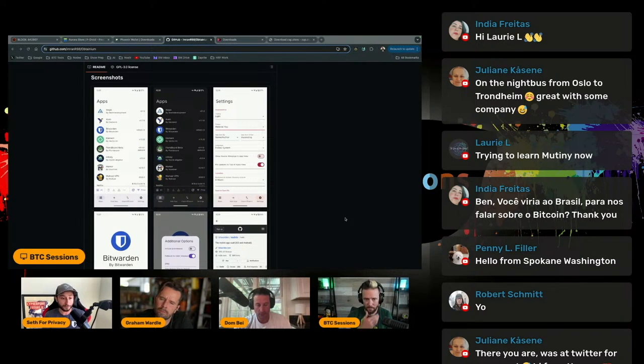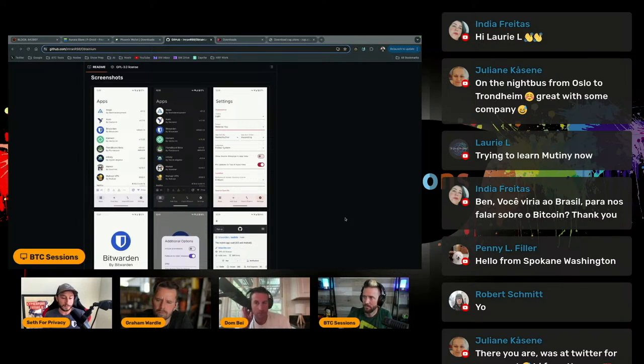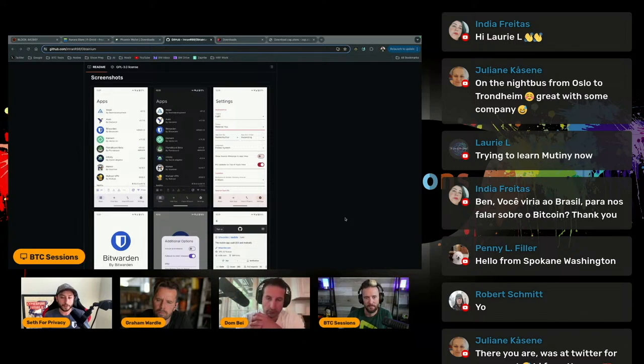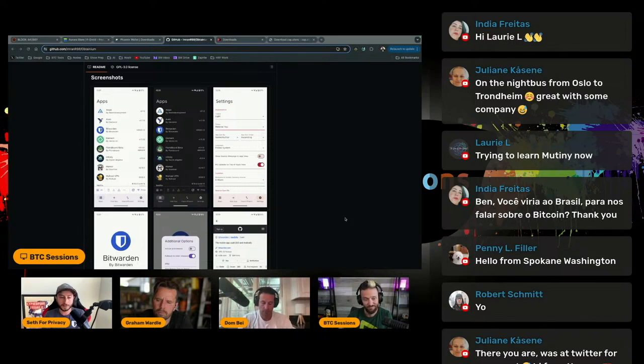You can also do F-Droid, both official and unofficial repos directly in Obtainium. If an app only publishes their APK on their website, there's tools within Obtainium to actually scrape the APK file from the website and automatically check for updates and help you install it and all of that as well.